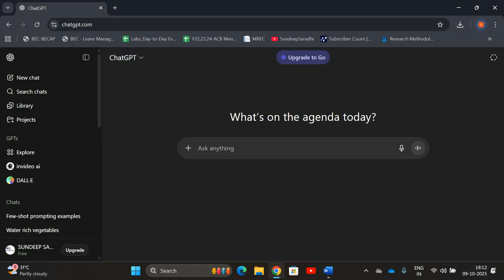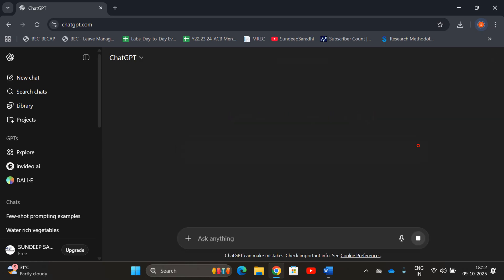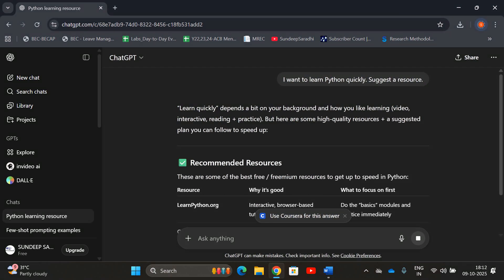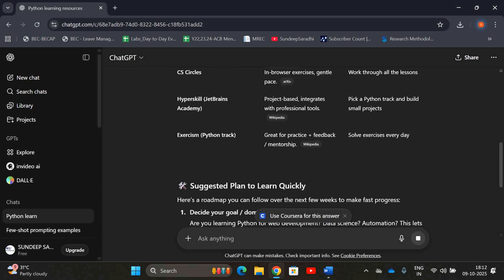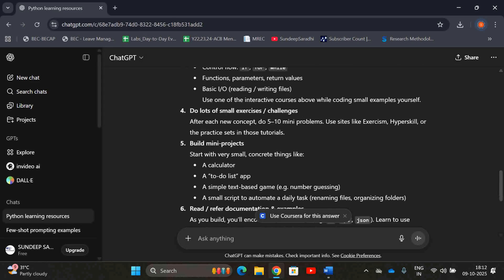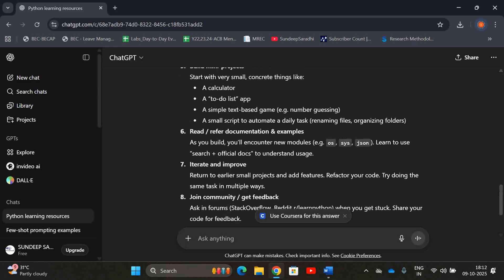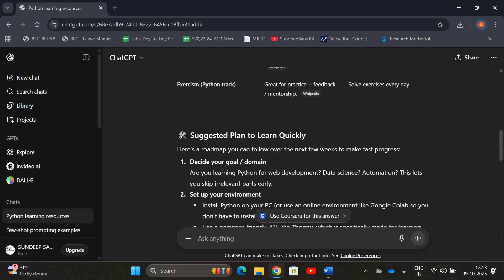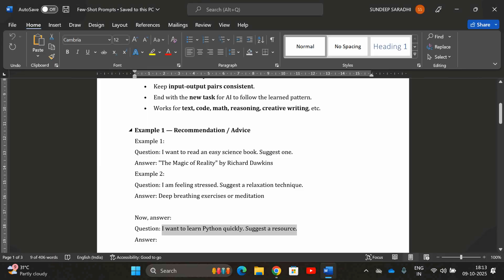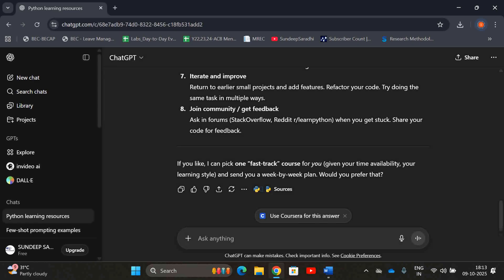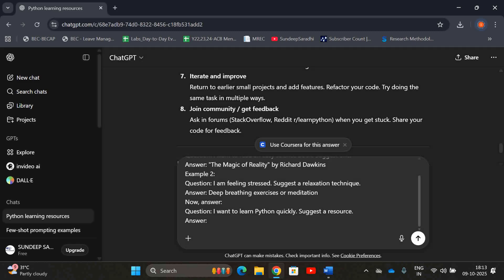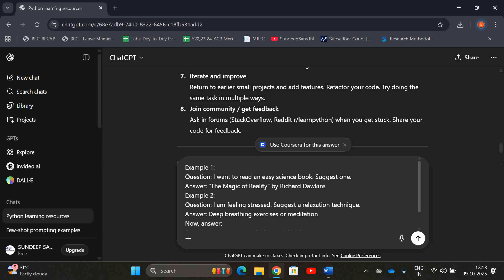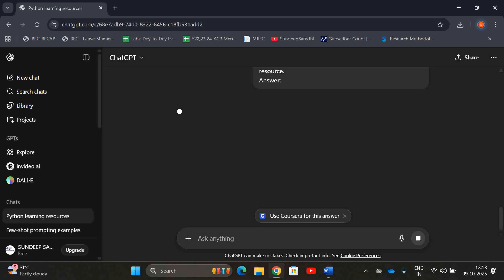First, let's apply a zero-shot prompt — just giving the instruction with no examples. If I give only the instruction, I get a lot of resources: three resources, tutorials, a schedule, and very large amounts of information. Now let's compare: if I give a few examples first and then ask 'I want to learn Python quickly, suggest a resource,' instead of only giving that one instruction, I'm providing a few examples before asking.